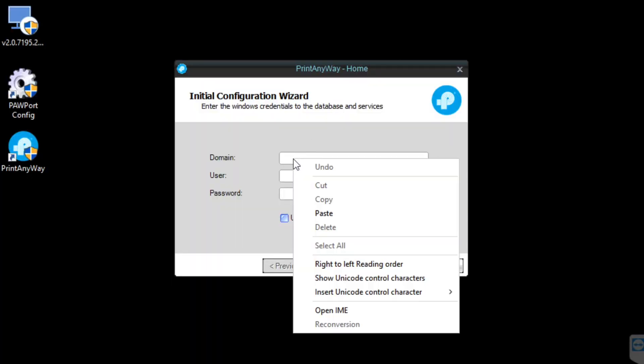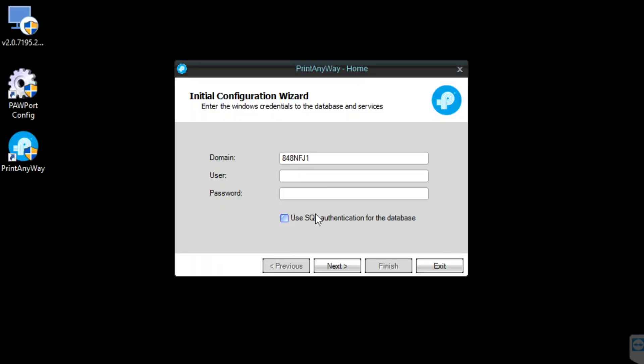Paste the computer name into the domain, then add the local username and password. Then we'll choose Next.